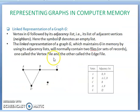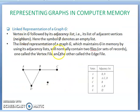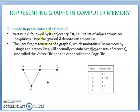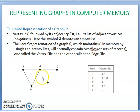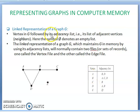The second representation is linked representation using an adjacency list. For vertex A, the adjacent vertices are B and D. For B, the adjacent vertices are A, C, D. For C, the adjacent vertex is B. For D, the adjacent vertices are A and B. And E is an isolated vertex. This is the representation of graphs in computing.